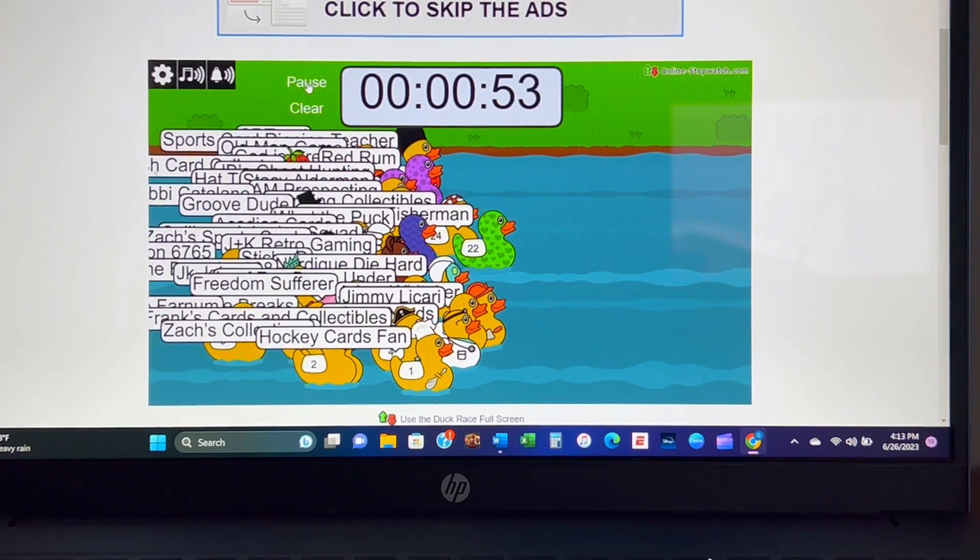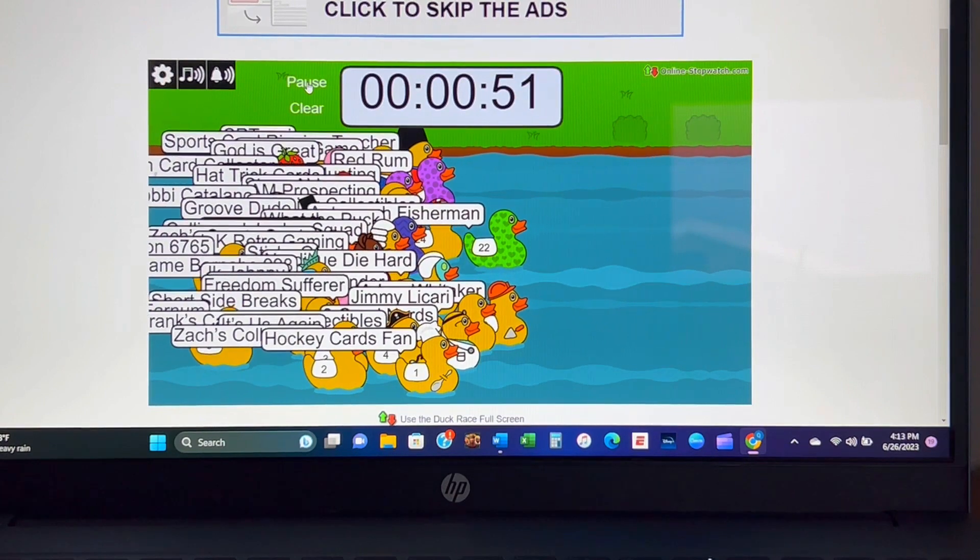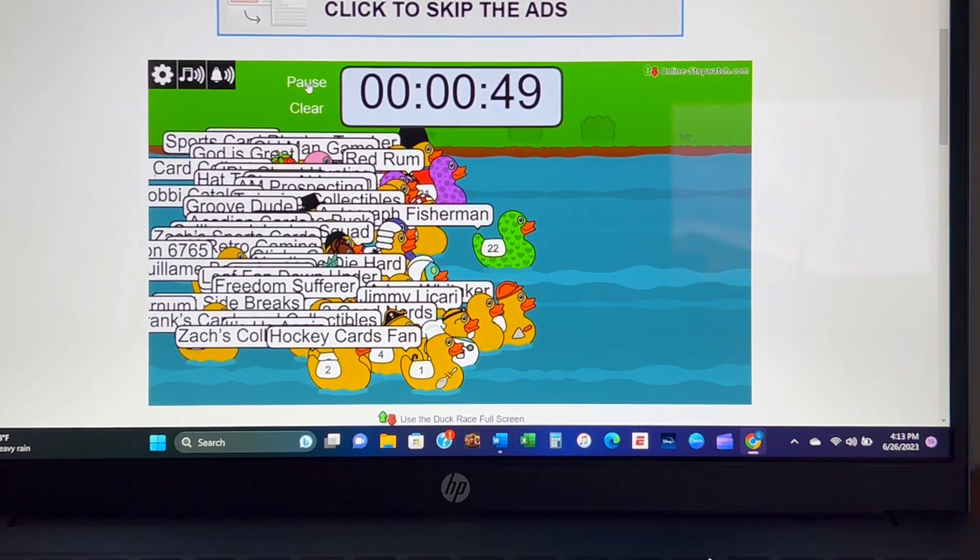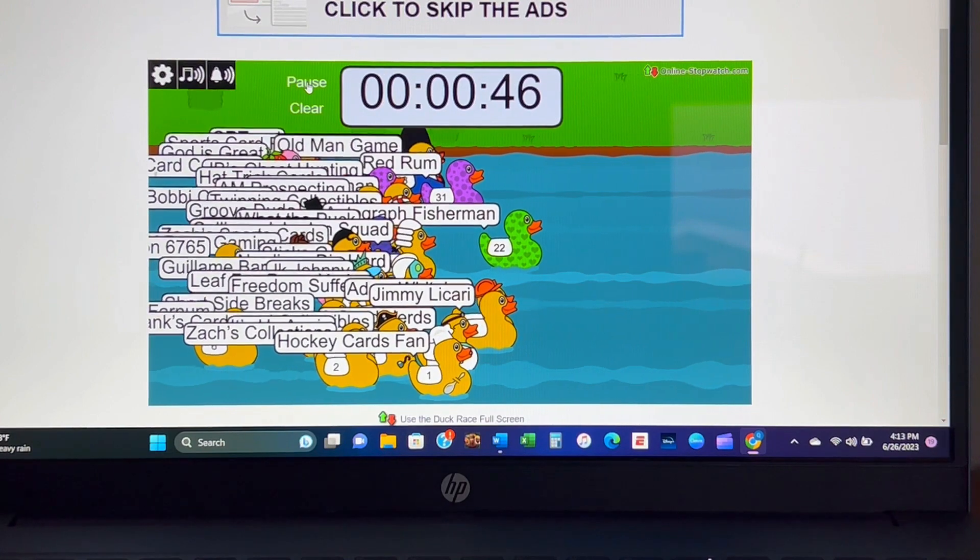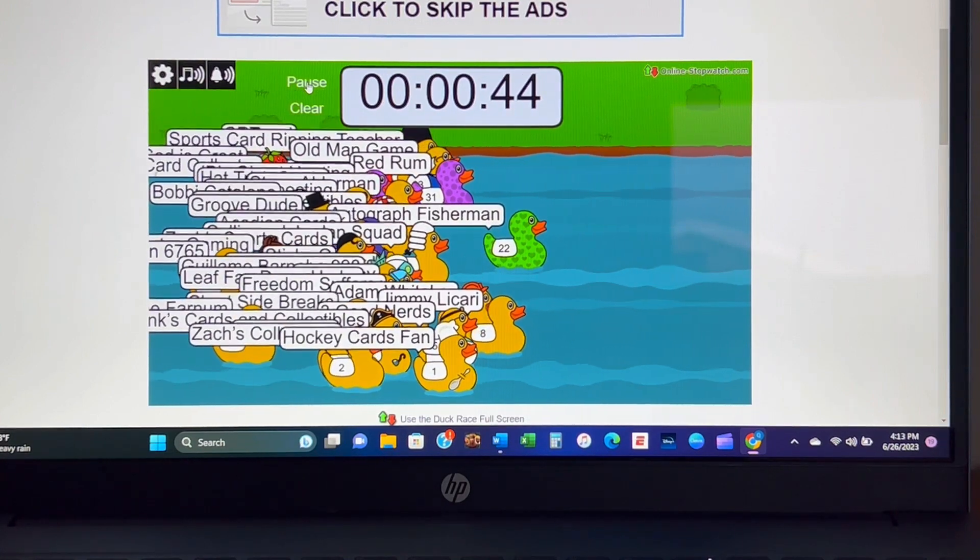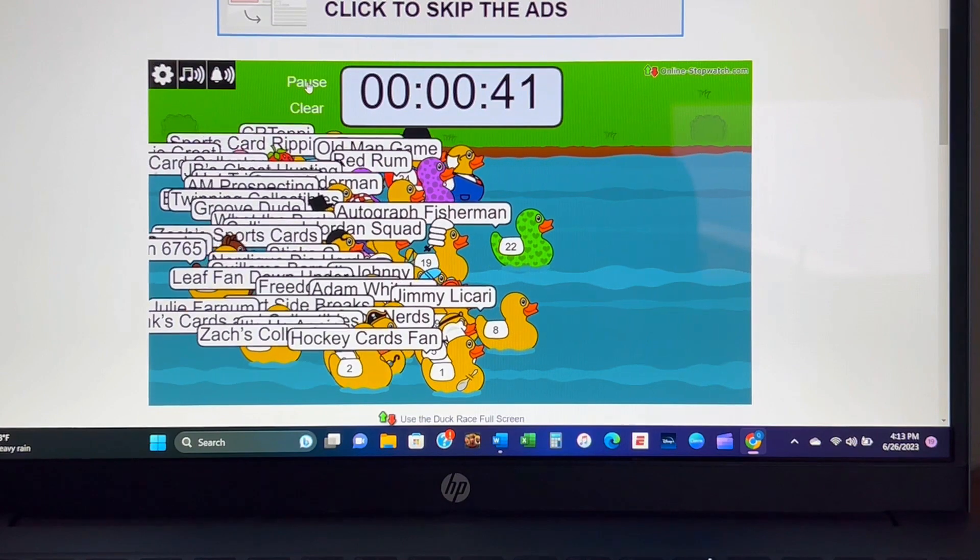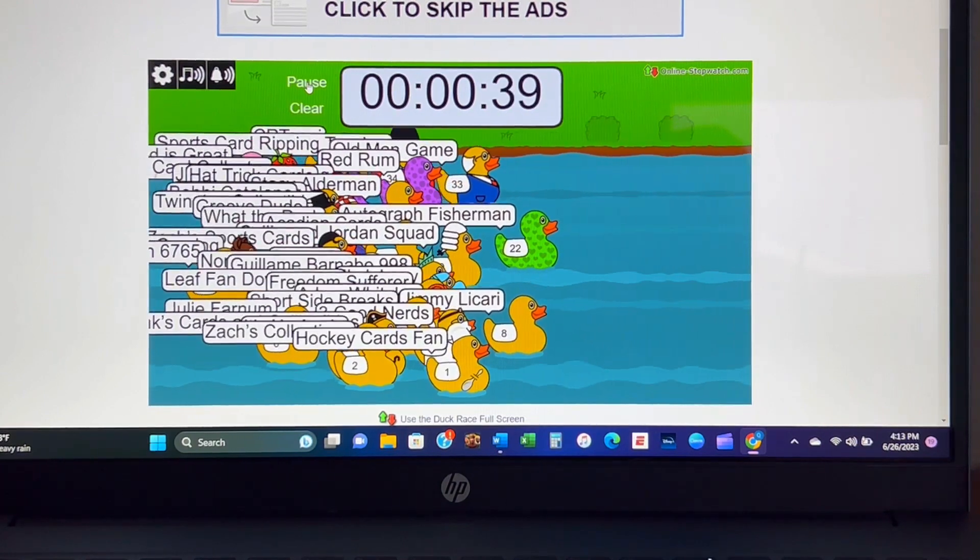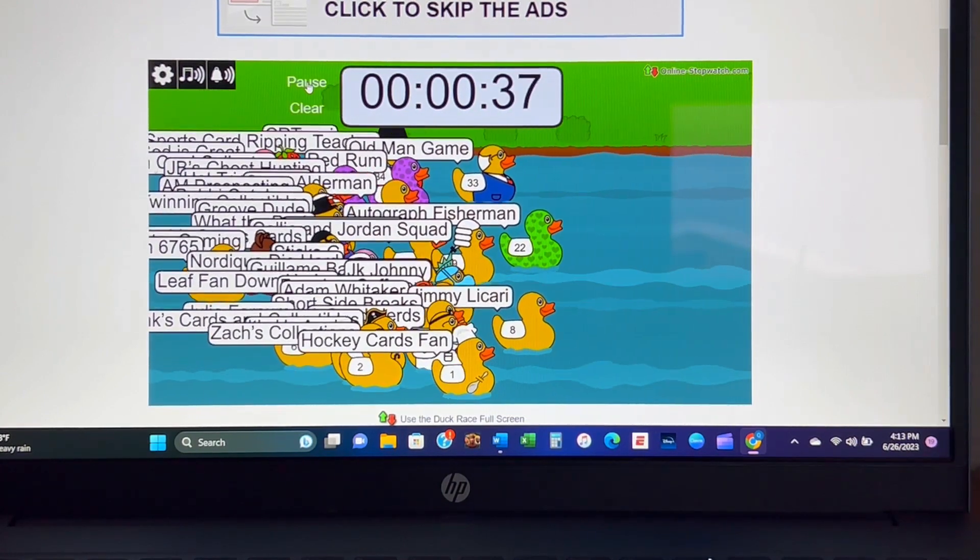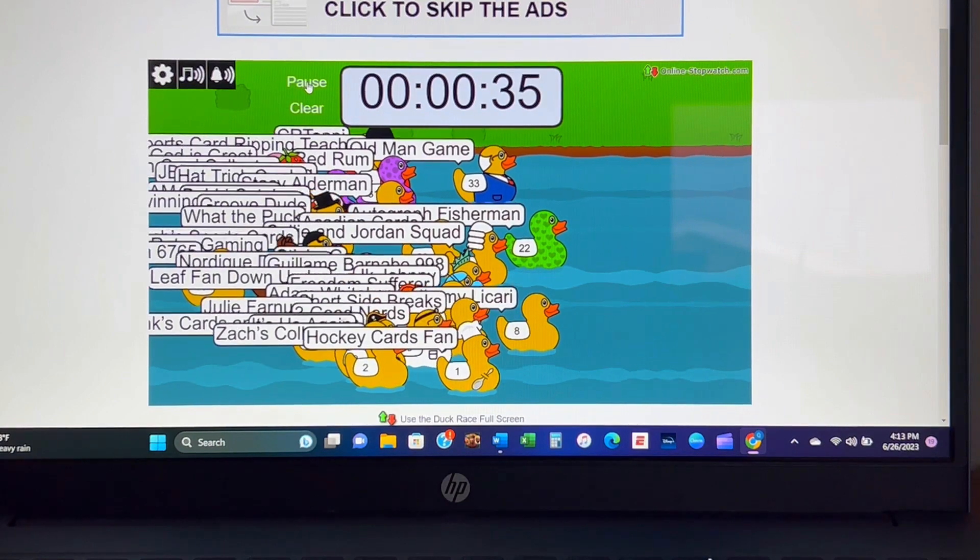John Burges Autographed Fisherman coming out. I think that's Adam Whitaker giving him a run for his money. Red Rum says not so fast but they might not be fast enough. Jimmy Lucari number eight says not so quick John, they're almost beak to beak.